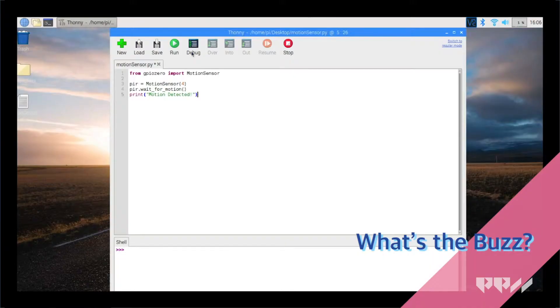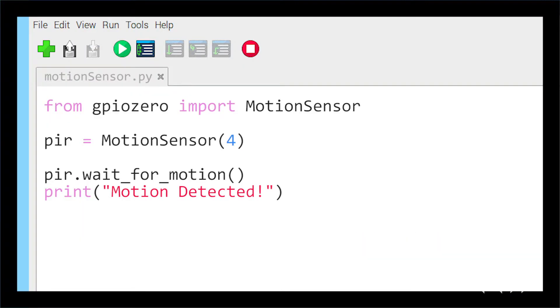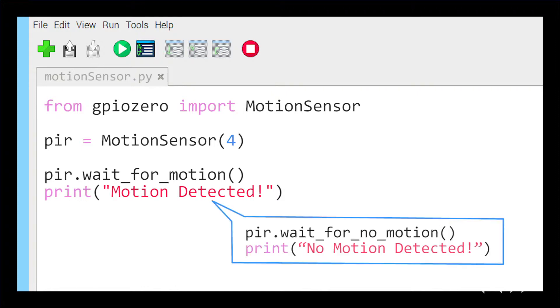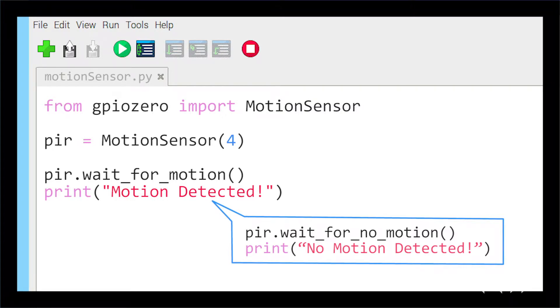Enter the following code into a new Thonny file. In this code, we just want the sensor to wait for motion and then print motion detected when it senses motion. The sensor has a decent range, so keep that in mind when setting up a sensor for future projects. You can also use PIR.wait_for_no_motion() if you want the sensor to do the opposite and detect no motion.